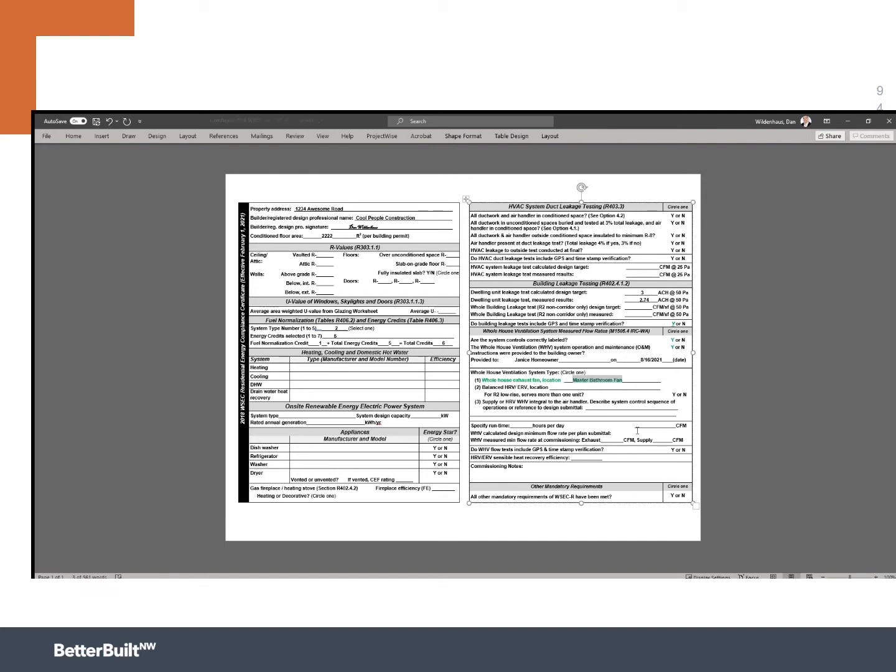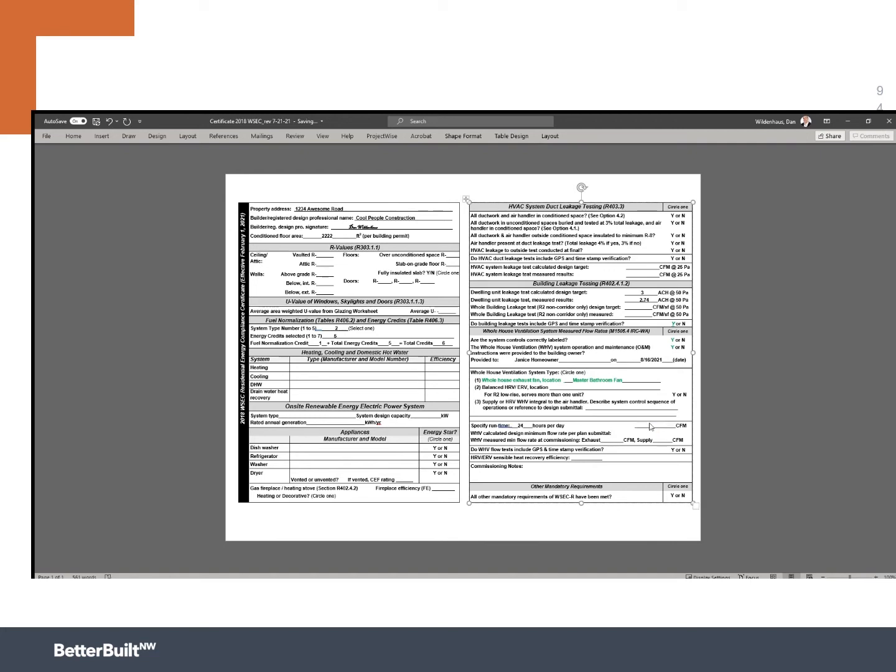So now we're going to go down to, did we set the, what did we specify as the run time? If you remember correctly, I wanted to put this as 100% of the time, or this is actually hours per day. So 100% of the time would be 24 hours a day. The whole house ventilation calculated design minimum flow rate per plan submitted. So what was that number? Does anyone remember?